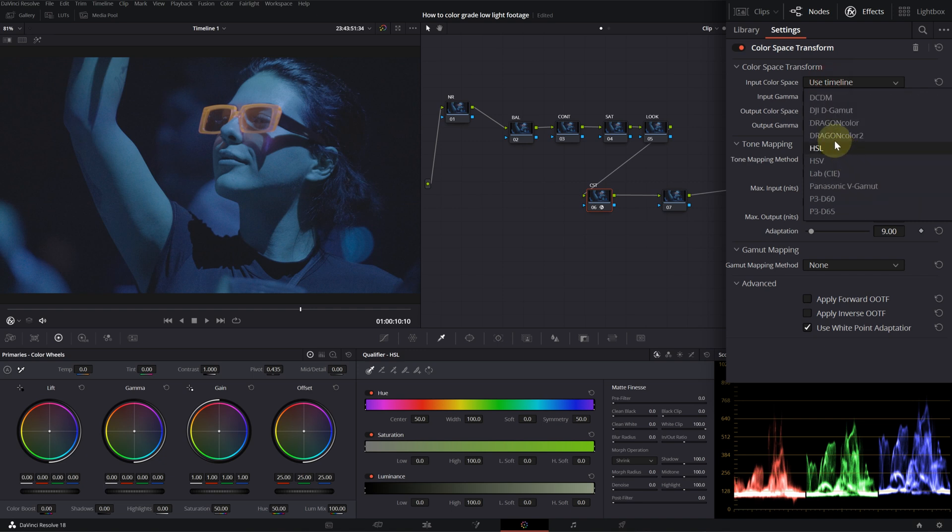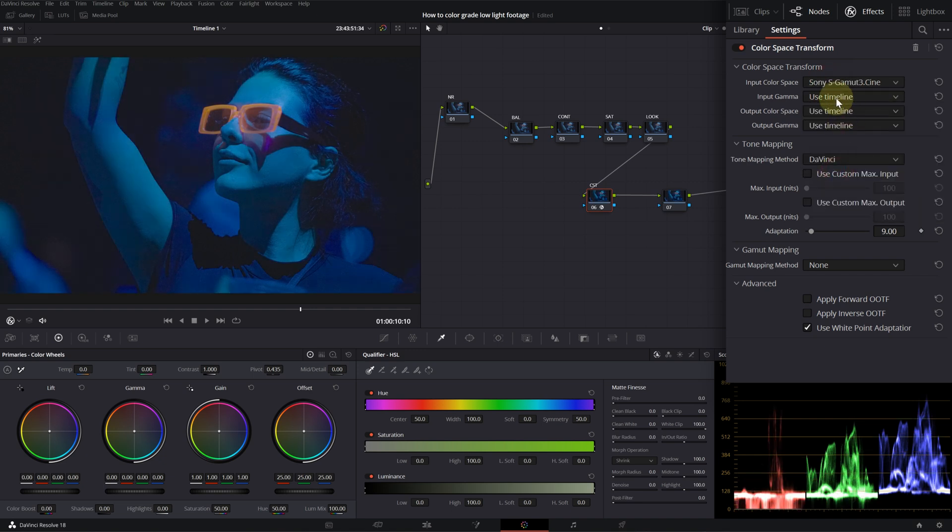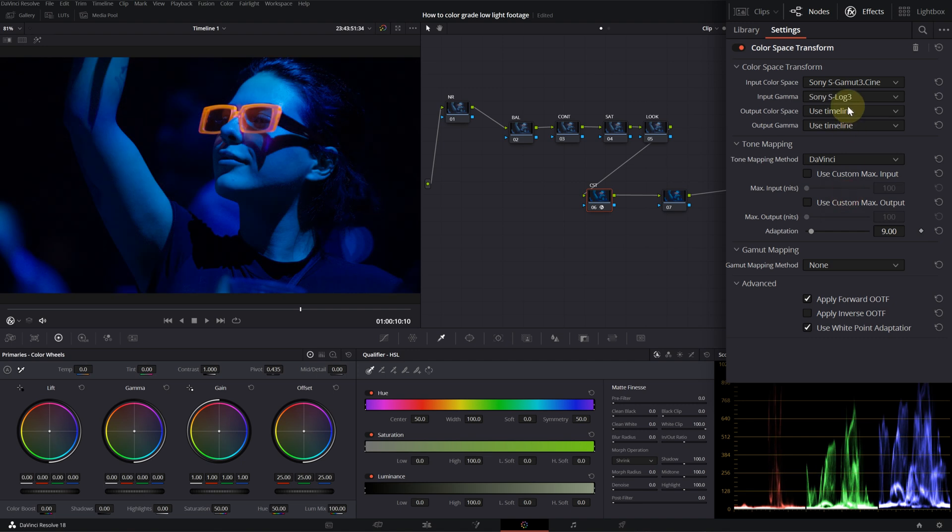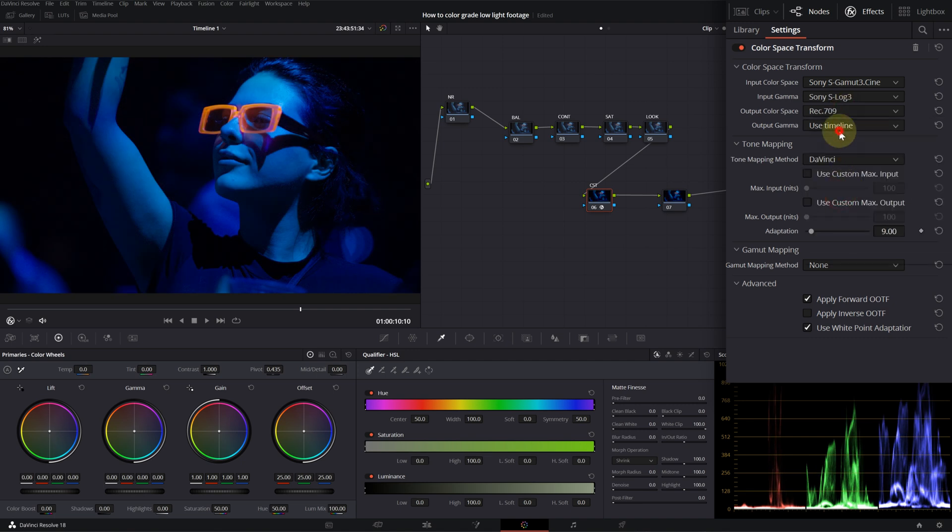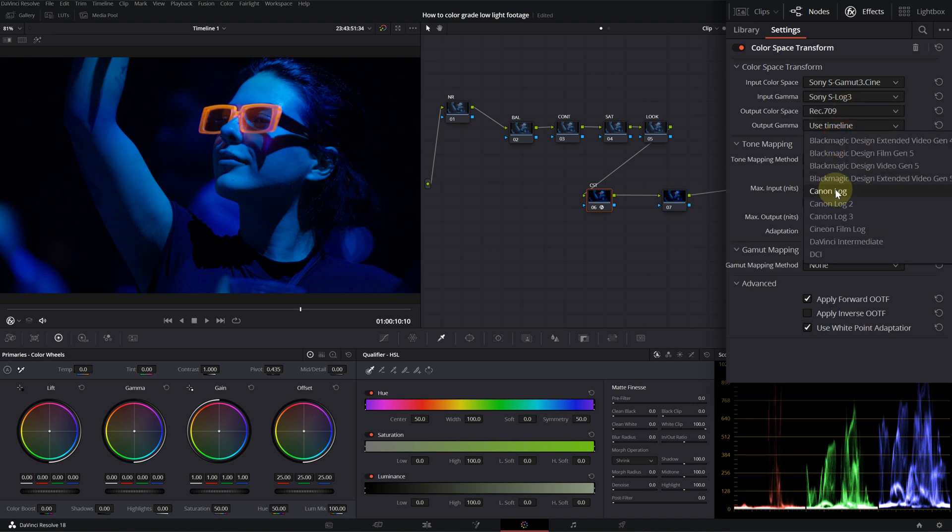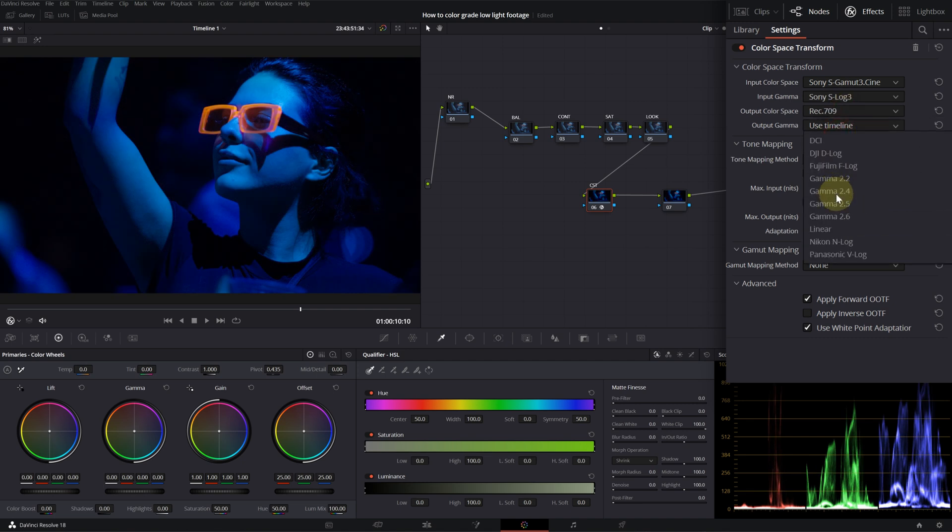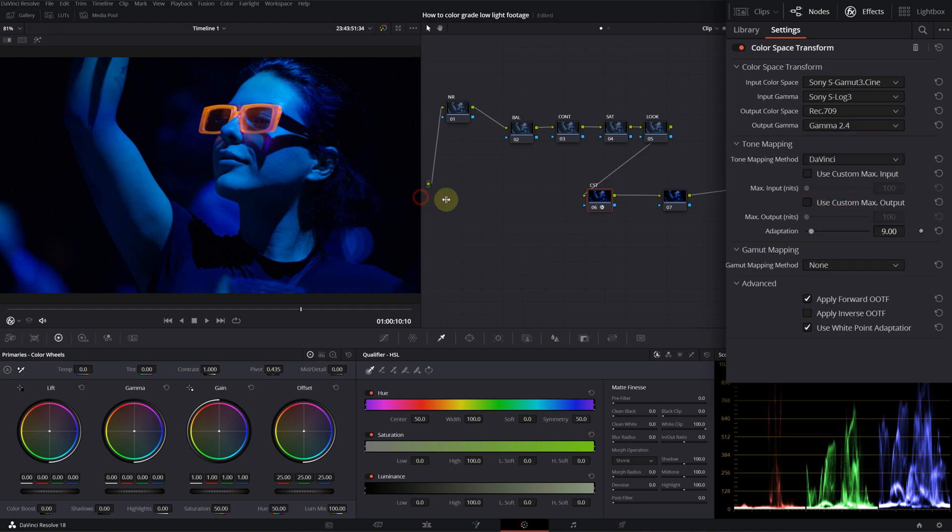Input color space is Sony S Gamma 3 Cine. Input gamma is S-Log 3. Output color space is Rec. 709. And output gamma is gamma 2.4. That looks good already.